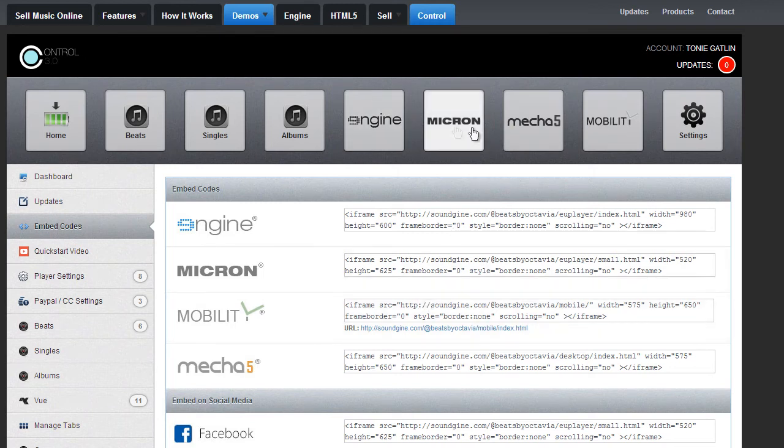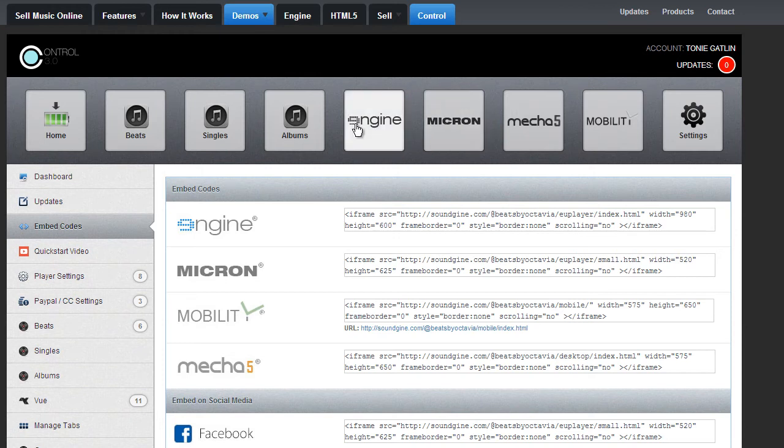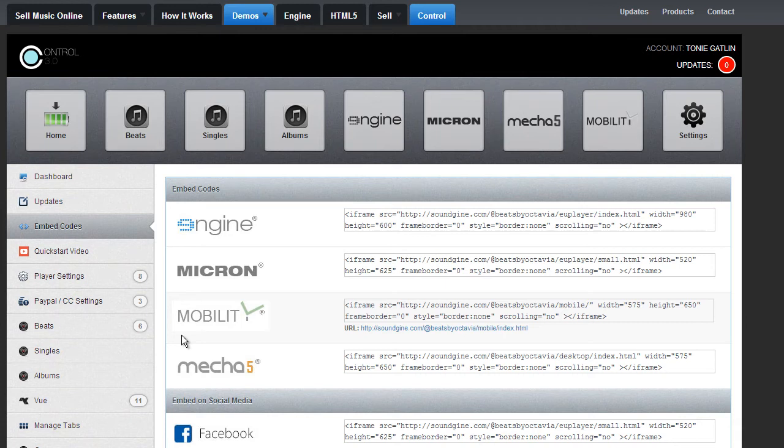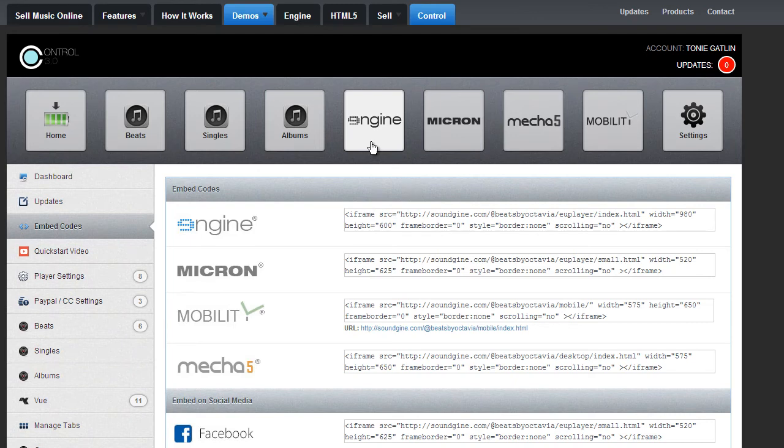You have quick access to the players here. So one single click will take you to the player. So if you made any changes, like added tracks or changed album art, whatever, you can quickly click here. Always remember to refresh your page, though. Some people say I don't see any changes. Okay, well refresh your page and you'll see the changes.